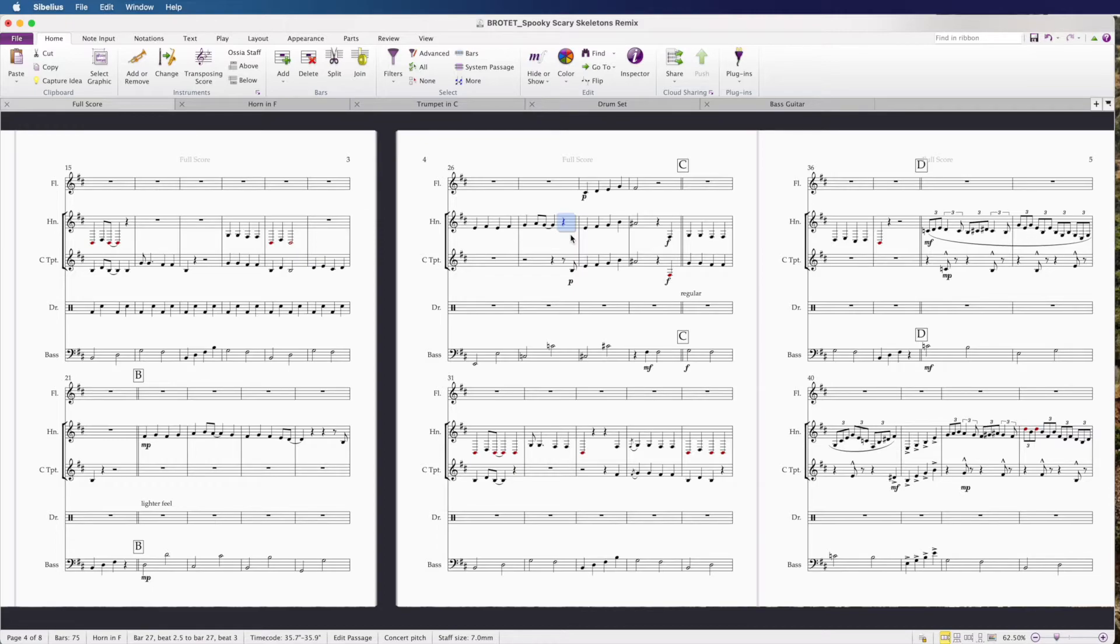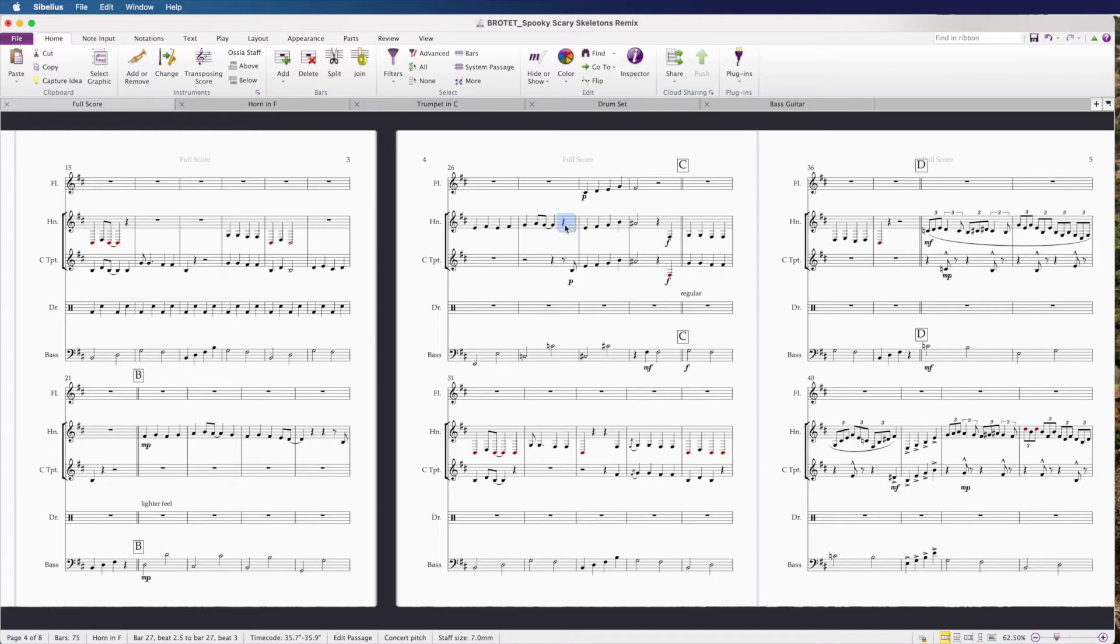You can just hit command Z, or you can select the hidden figure and hit command H, I believe. In some machines, you might have to do shift command H. Just play around with that.